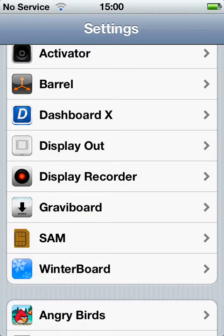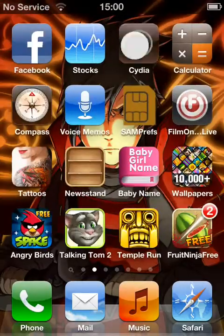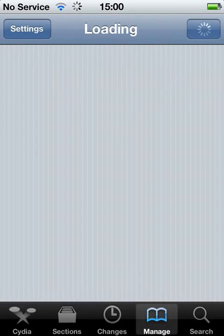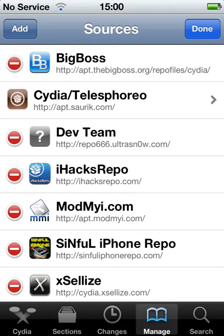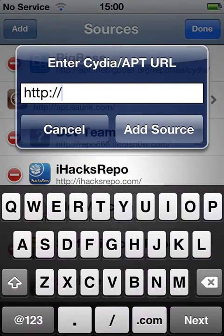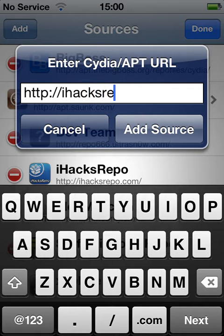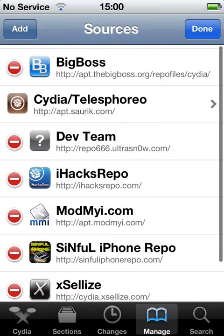First of all you go down to Cydia and you have to add a source. The source will be in the description as well as in this video. You go down to Manage, Sources, and add iHacksRepo.com. After you add the source, the source is there.